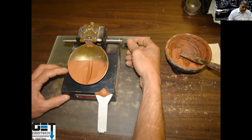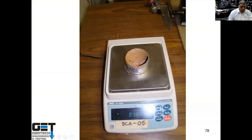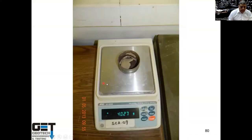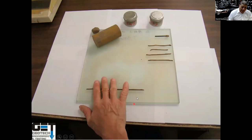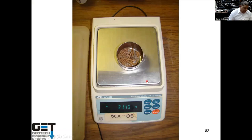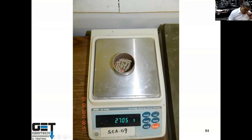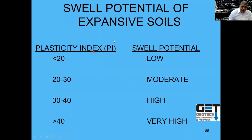We ran Atterberg limit tests in the laboratory. For the liquid limit test, we get a soil sample, put it in a cup, add water until it becomes liquid, cut a groove through it, turn the handle 20 to 30 times, and weigh the wet and dry samples to determine moisture at which the soil behaves liquid. For the plastic limit test, we roll the soil to one-eighth of an inch to find how much moisture causes semi-plastic behavior. The difference between liquid limit and plastic limit is the plasticity index (PI). PI less than 20 is low swell potential; 20–30 moderately expansive; 30–40 highly expansive; above 40 very highly expansive. The soils at this site were very highly expansive.